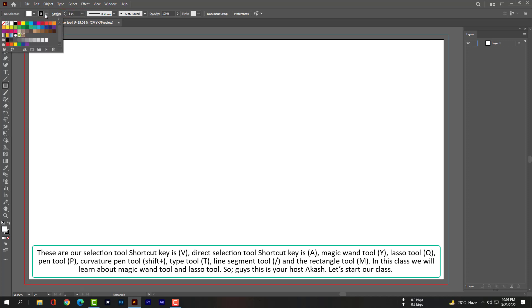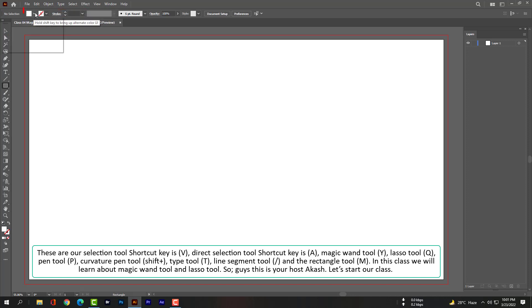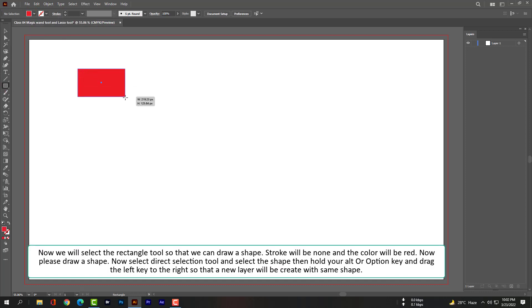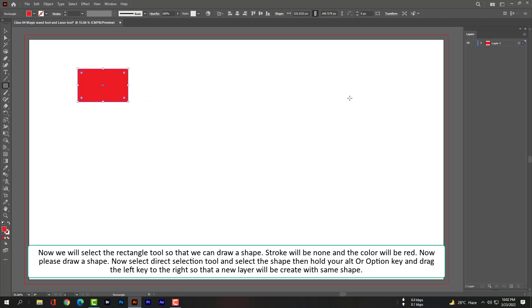In this class we will learn about magic wand tool and lasso tool. This is your host Akash. Let's start our class. Now we will select the rectangle tool so that we can draw a shape. The stroke will be none and the color will be red. Now please draw a shape.